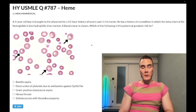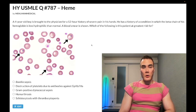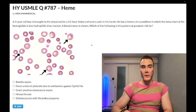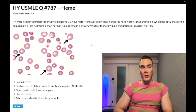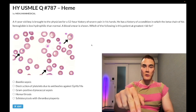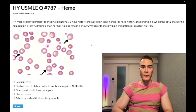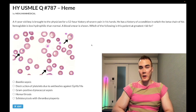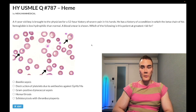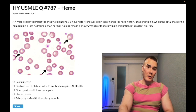We have a difficult hematology question for Step 1 and internal medicine. A four-year-old boy presents with a history of severe pain in his hands. He has a history of a condition in which the beta chain of hemoglobin is less hydrophilic than normal. A blood smear is shown. Which of the following is the patient at greatest risk for?